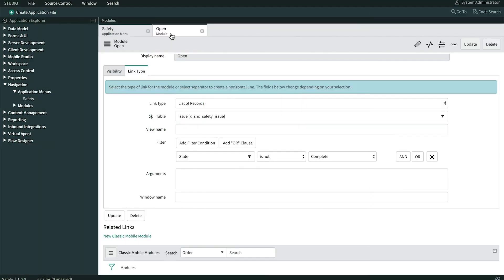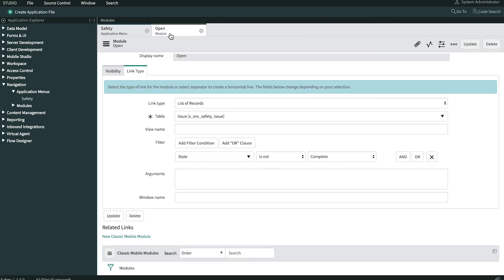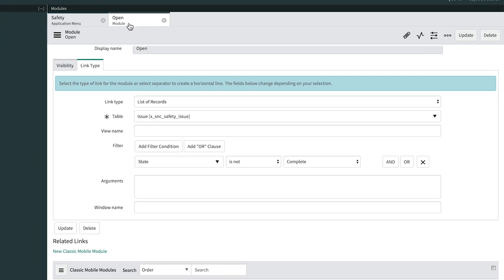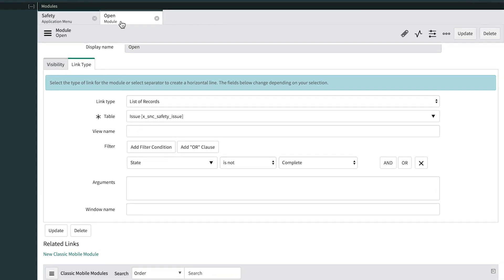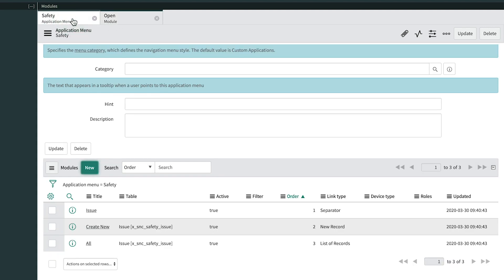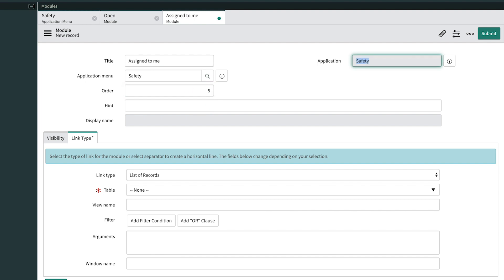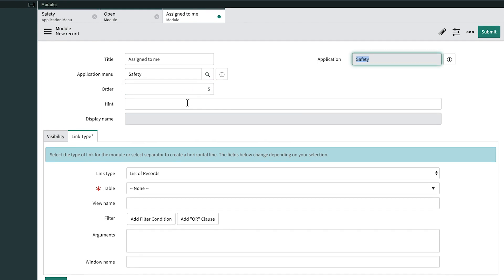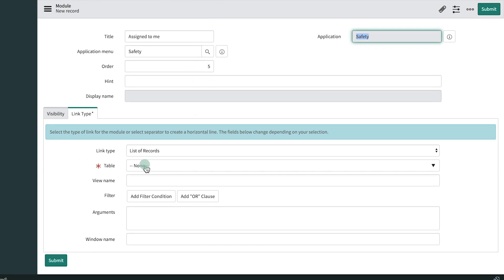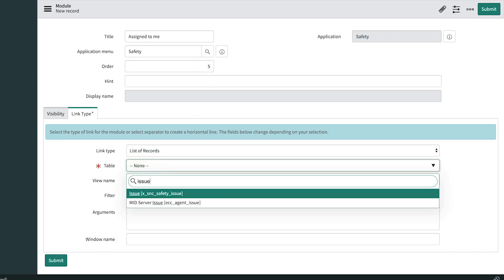Now let's take care of Luke's other request to show all the issues assigned to the logged in user. Again, we start from the application menu record in studio and click new on the related list of modules. We'll title this one assigned to me. Give it the order value of five to follow our new open module. Select the issue table again.